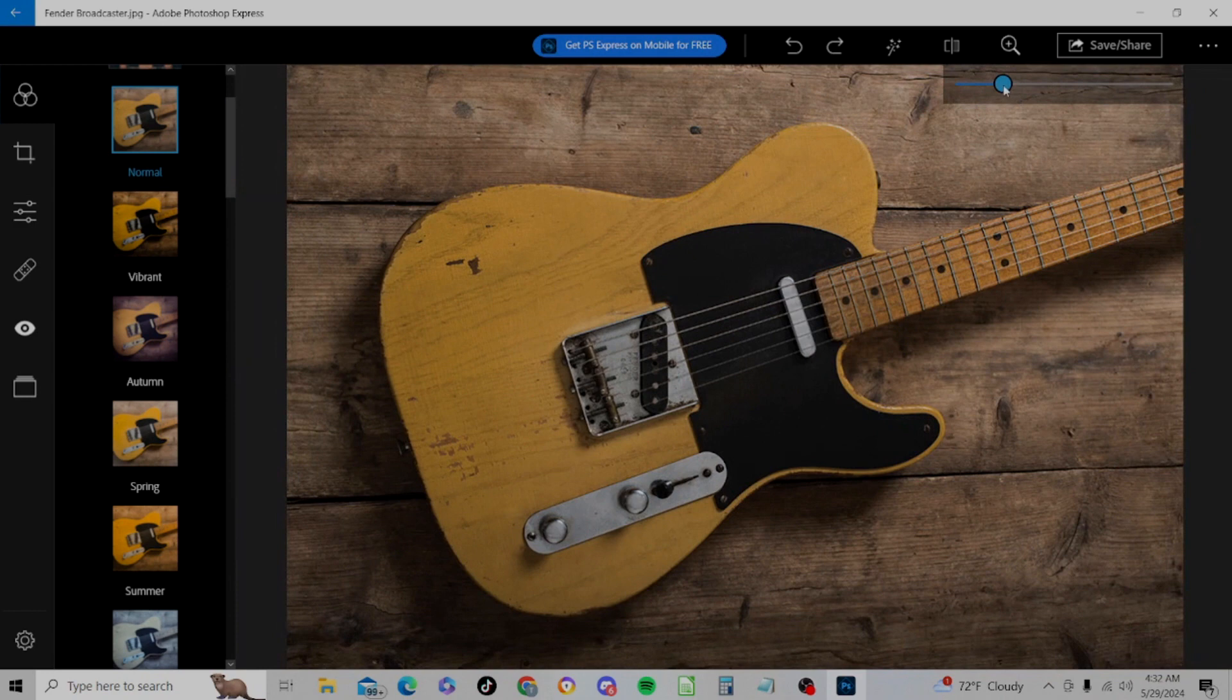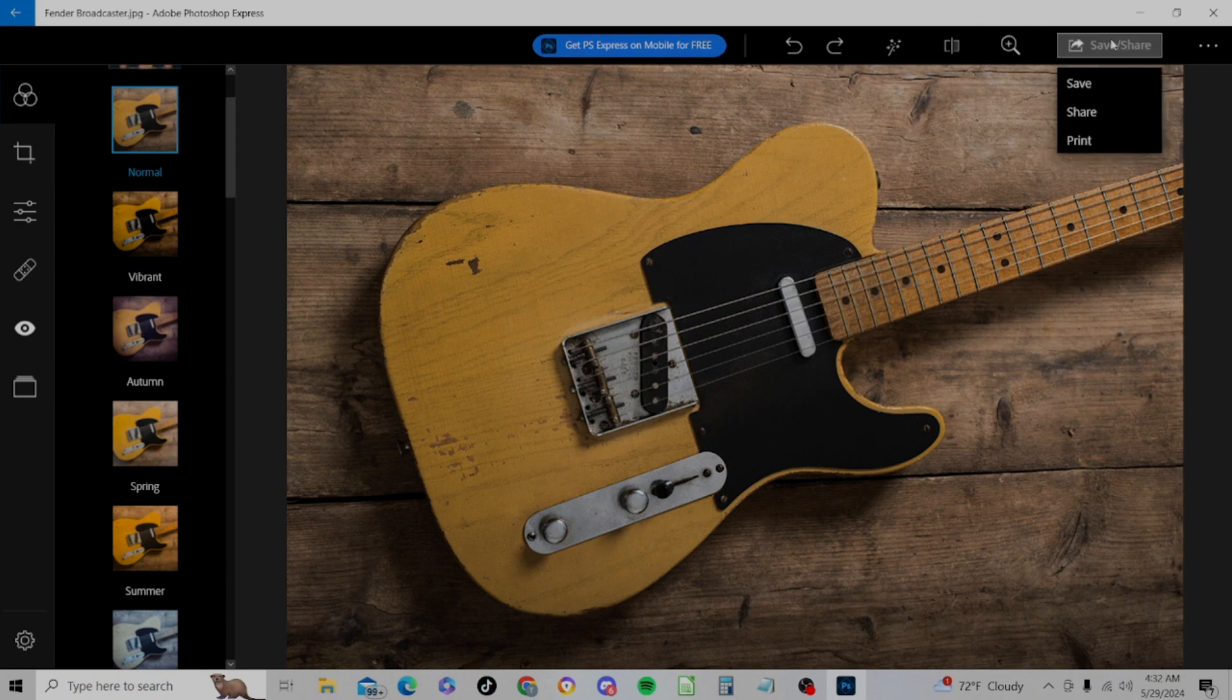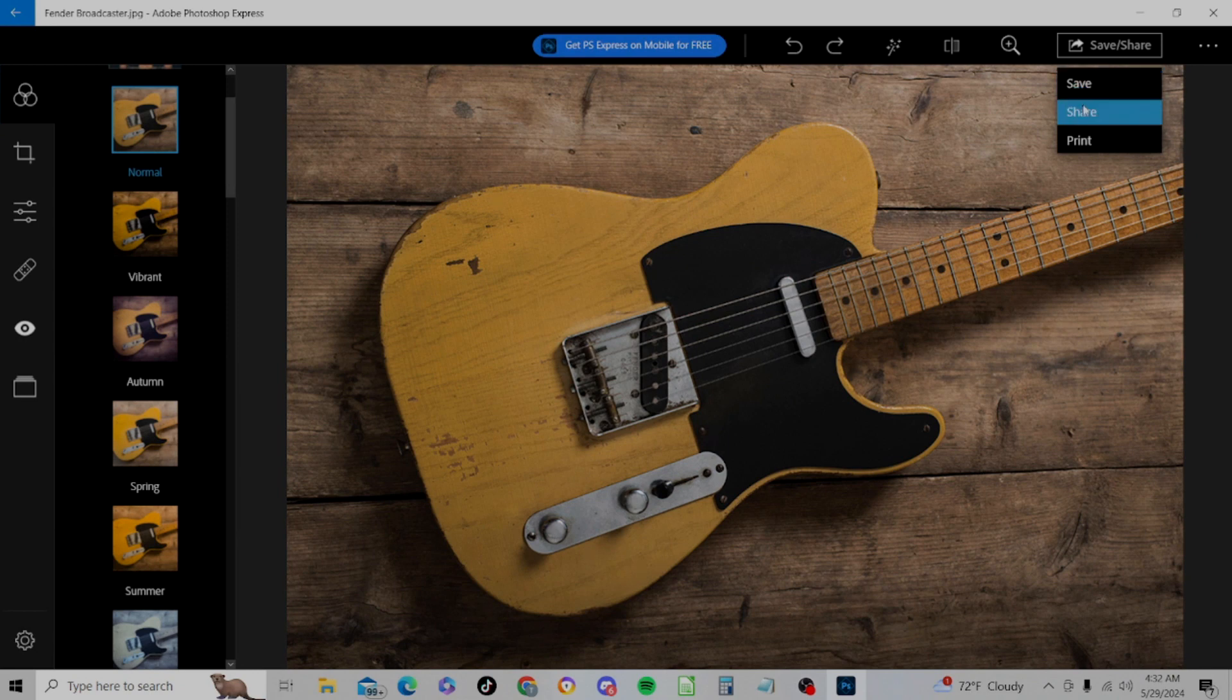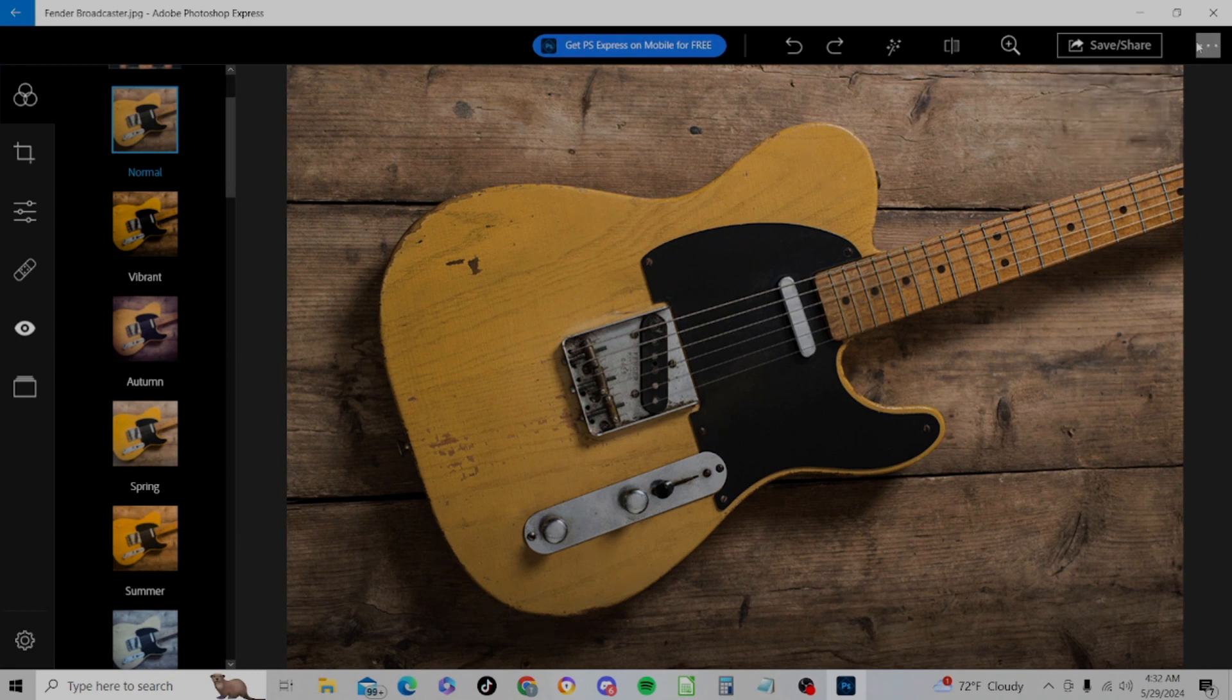I find that sometimes Photoshop Express is a little sluggish, but I'm not sure if it's the application itself or it's just my old refurb computer. And then we have a save/share button where we can save it, share it, print it. Basic.